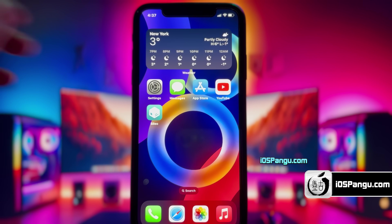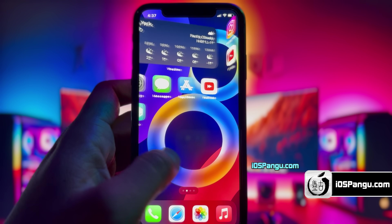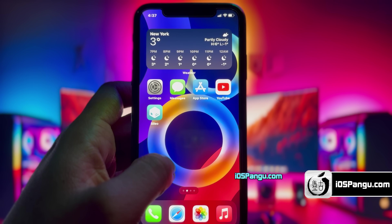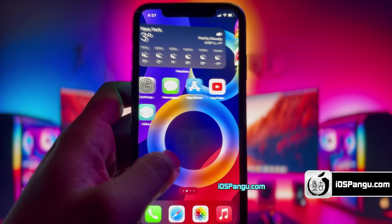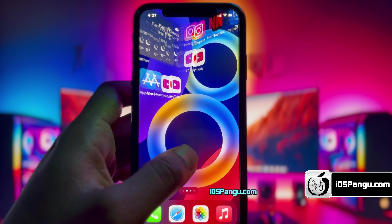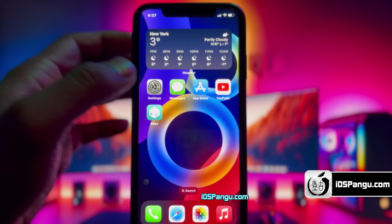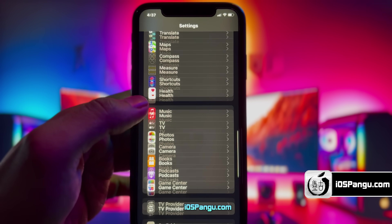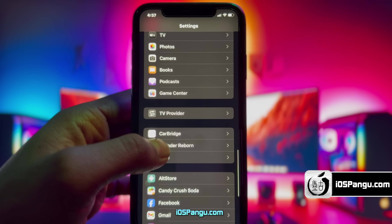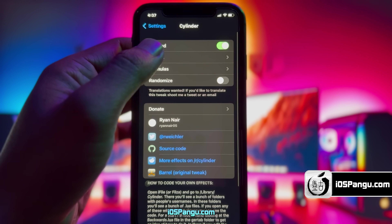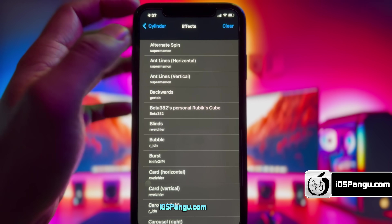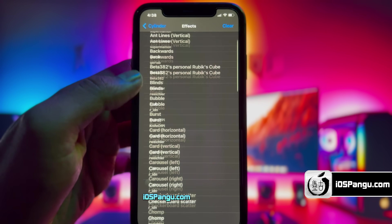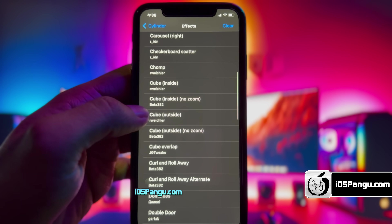Now all you need to do is just swipe the screen to see the magic. There it is — as you can see, I'm getting a lot of cool screen transition effects. You can change these effects. Just go to settings and then look under the Cylinder menu. Here you can see a lot of cool transitions that you can apply.